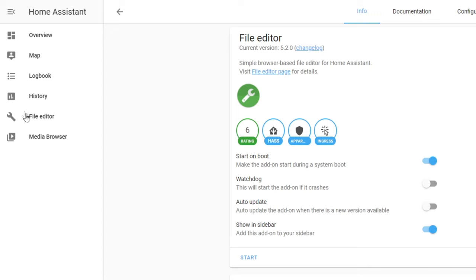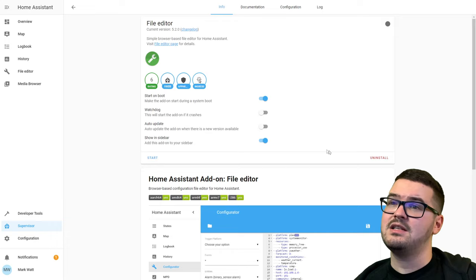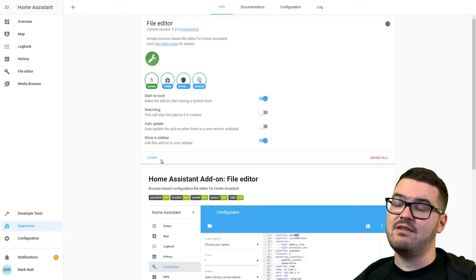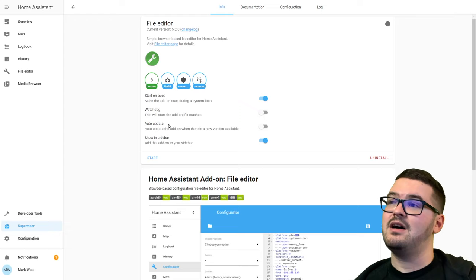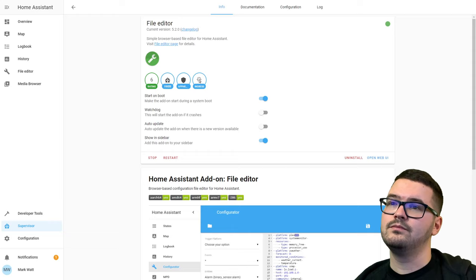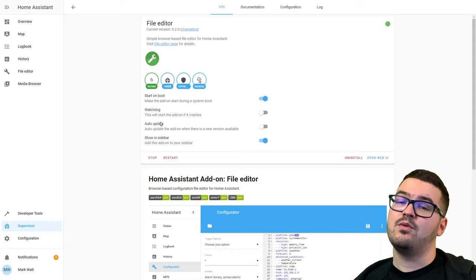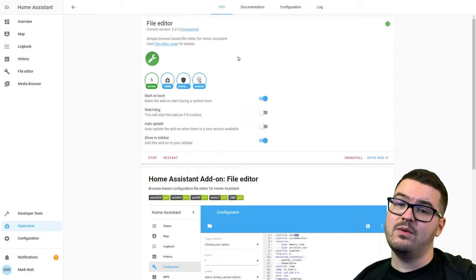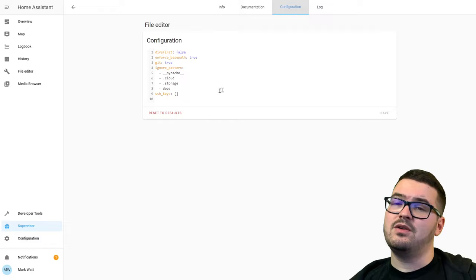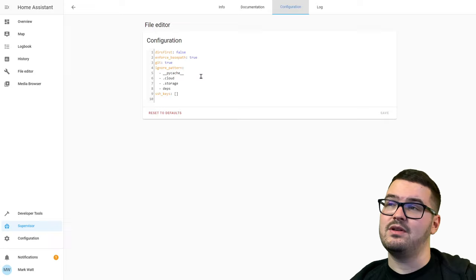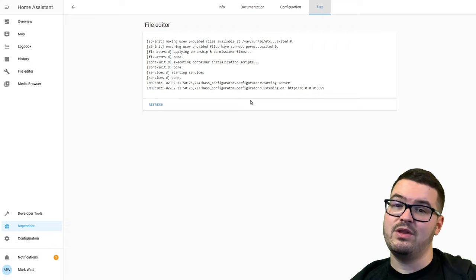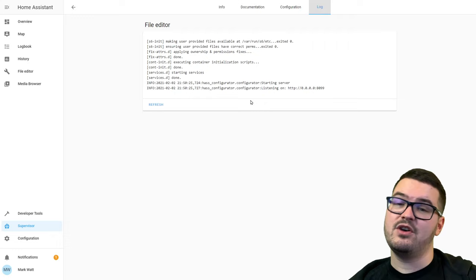The last two options are Start and Uninstall. Since we haven't run this add-on yet it shows Start — if we had 'start on boot' enabled and restarted Home Assistant it would start automatically. Let's click Start. Now we have options to Restart and Open Web UI. You also get extra tabs once installed: Configuration, where you can edit the add-on's settings, and Log, where you can view a running log for errors or issues.